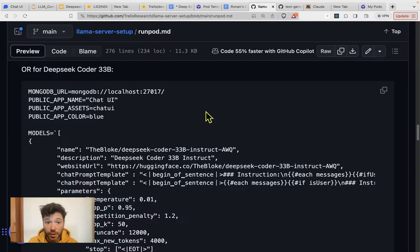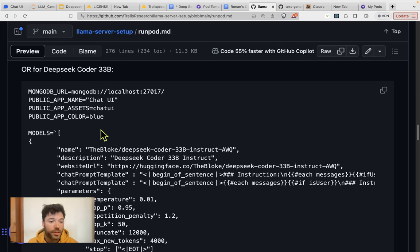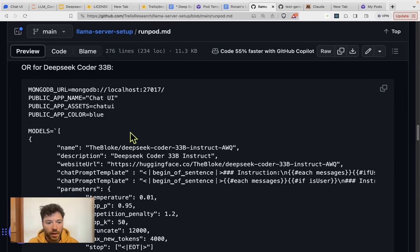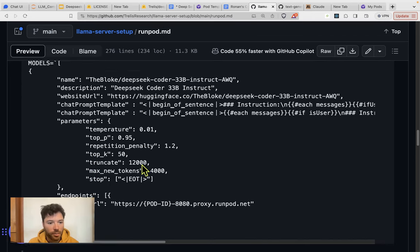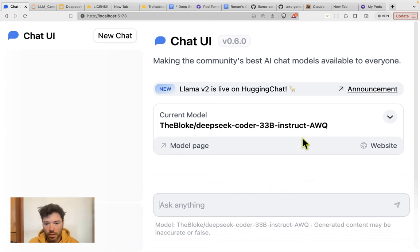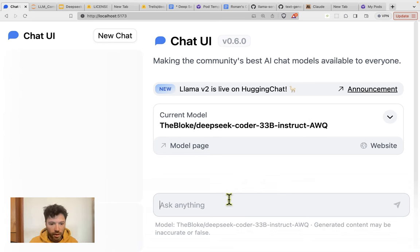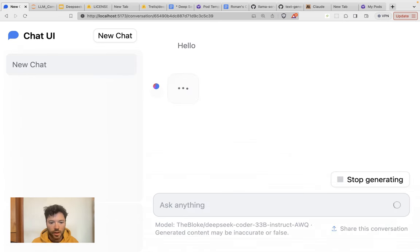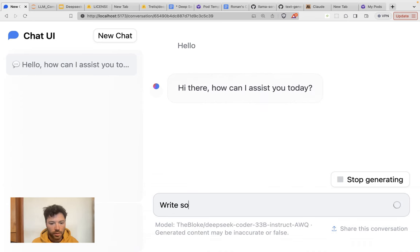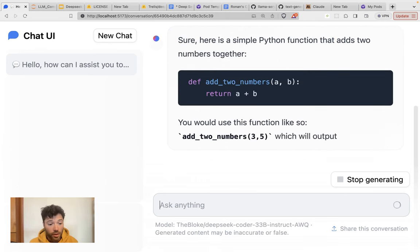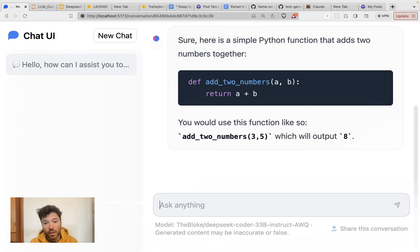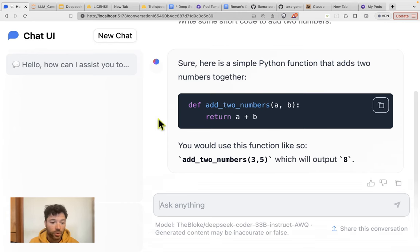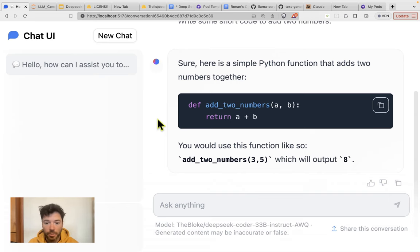If you're interested in doing inference on chat UI using their chat interface, you can use the code provided in the Lama server setup repo to set up inference. And here is the model setup. When you go into chat UI, here you can see I'm running the DeepSeq Coder 33B instruct AWQ, so it's activation aware quantization from the bloke. And we can just have a short chat here, say hello, and then write some short code to add two numbers. You can also check out the bloke's repositories on Hugging Face, where you can find inference instructions for different models: AWQ, GPTQ, or GGUF, which is the format if you want to run inference on your laptop.